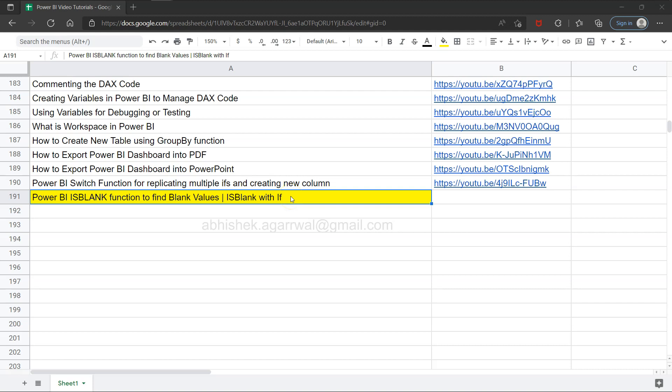This is another important function because missing values or blank values are very common, and you want to do some sort of treatment based on first identifying those and then replicating the values.